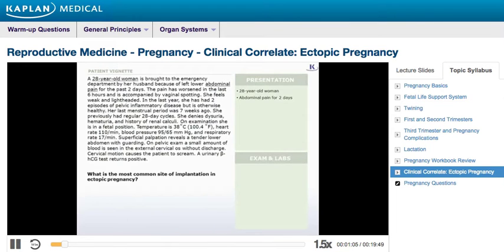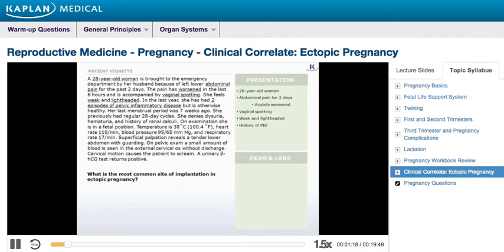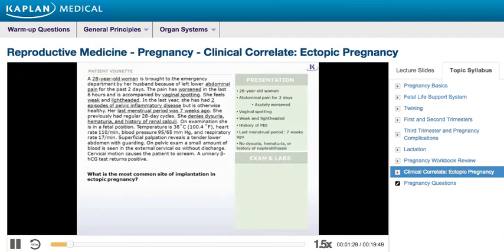A female patient of reproductive age presents to the emergency department with abdominal pain that began two days ago. The pain has worsened over the past several hours and is accompanied by vaginal spotting. She has become weak and lightheaded. Her gynecologic history is significant for two episodes of pelvic inflammatory disease, or PID. Although her menstrual cycle is regular, her last period was seven weeks ago. She denies dysuria, hematuria, or history of nephrolithiasis. The patient is in obvious pain as evidenced by her fetal position.